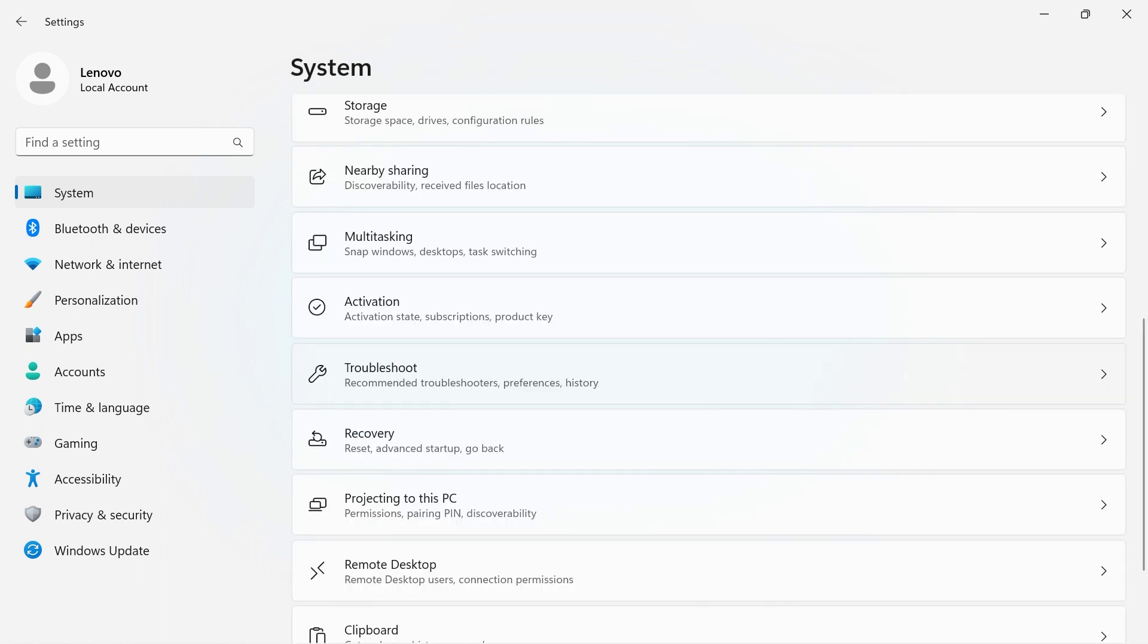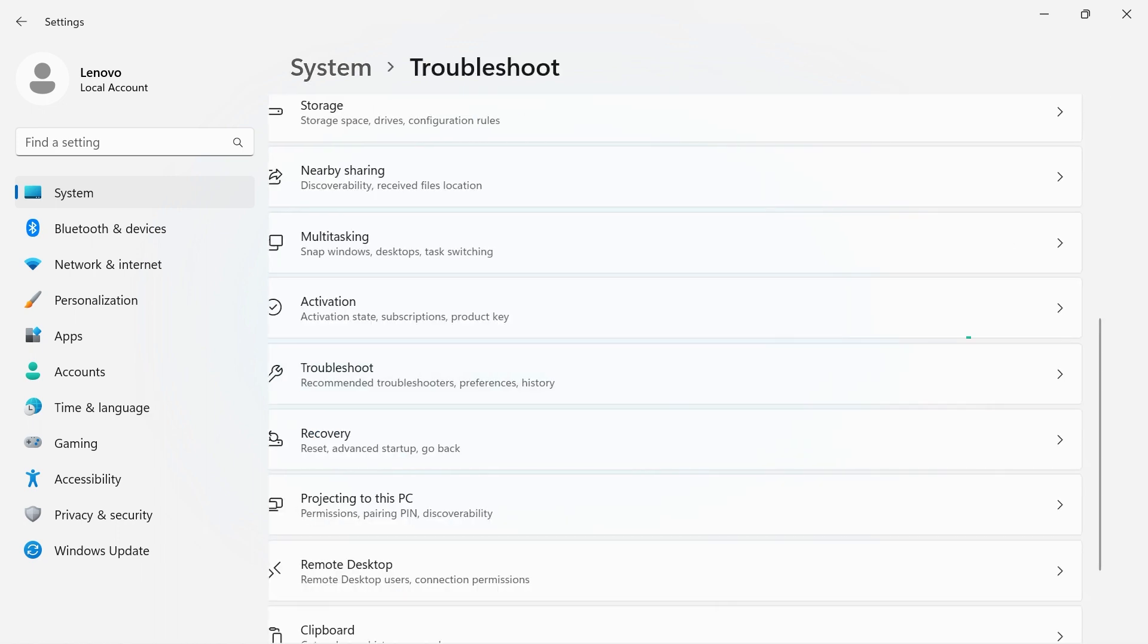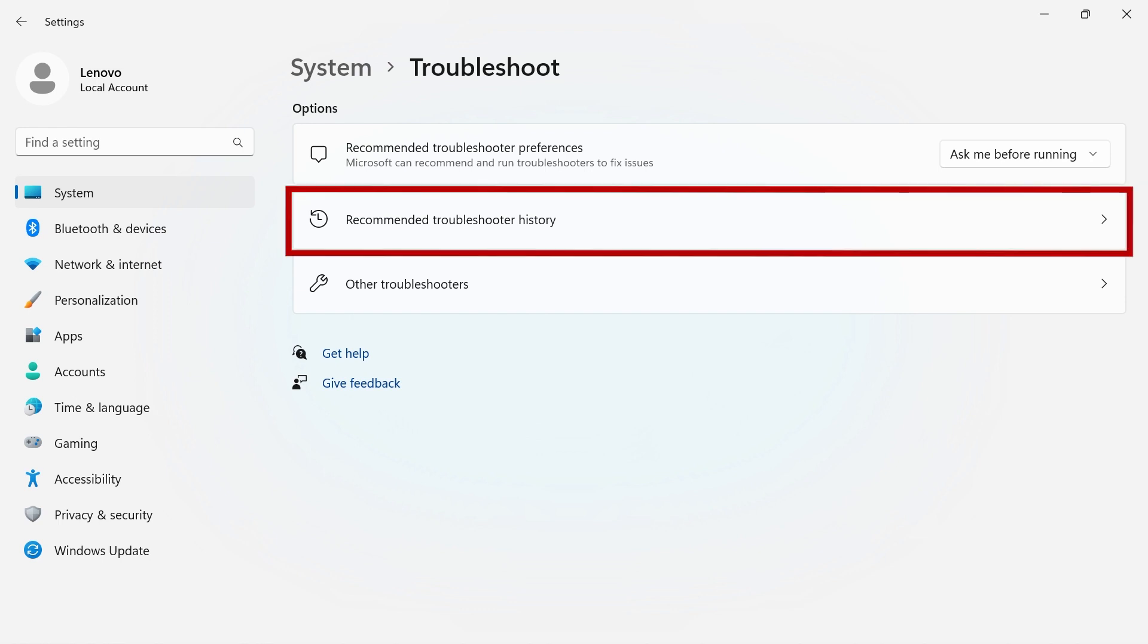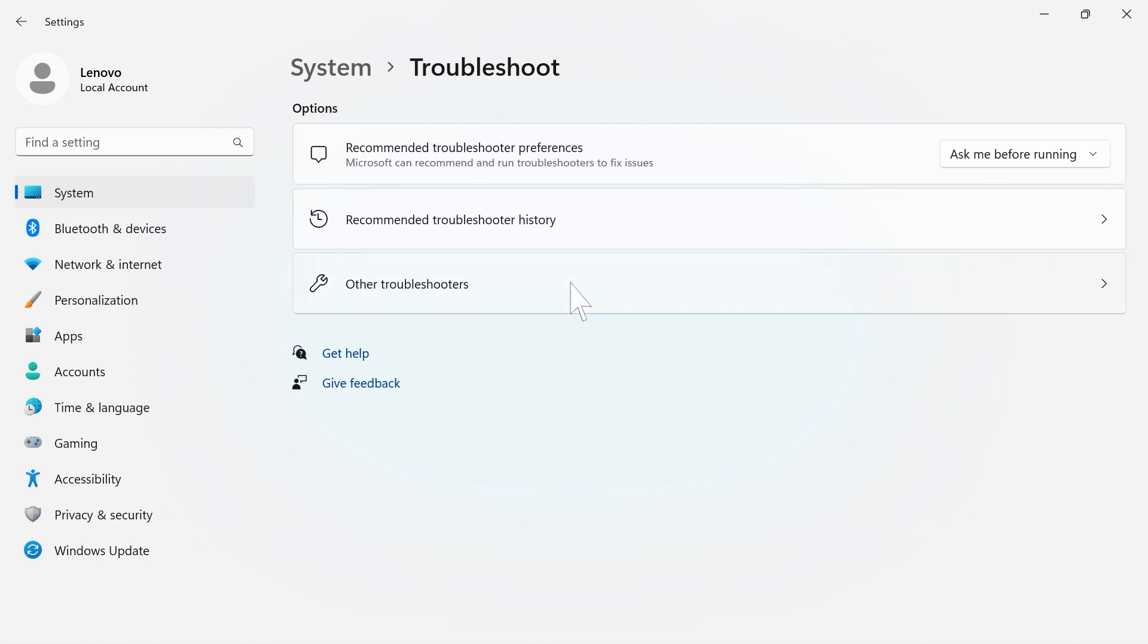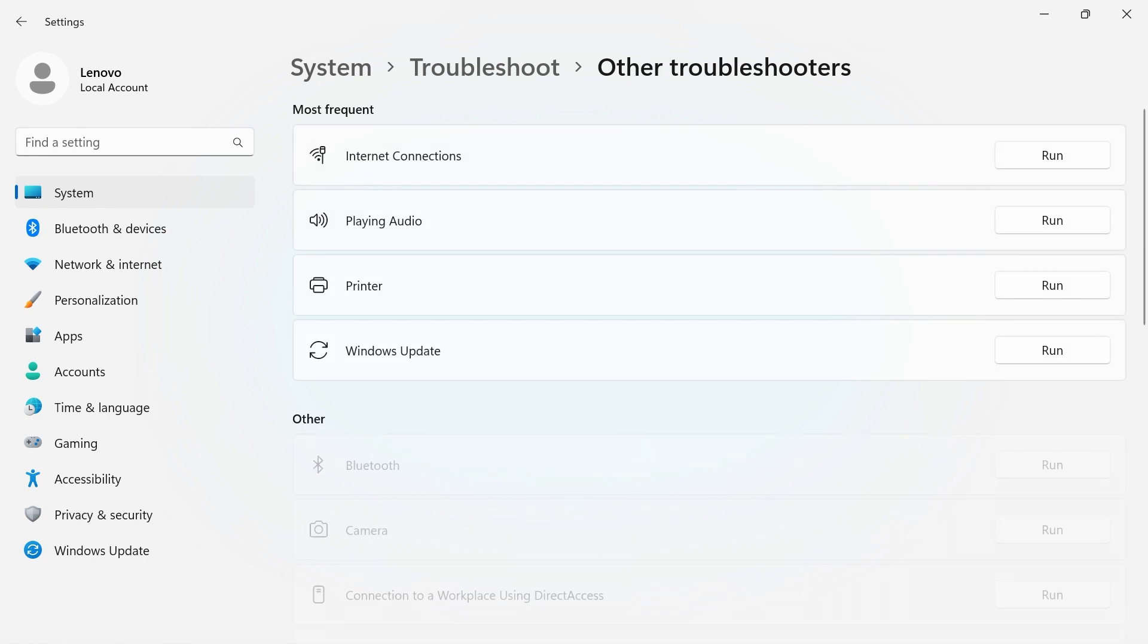If you're ever having issues with your device, use the Troubleshoot tab to help diagnose what might be wrong with your system and see your recommended troubleshooter history. Click Other Troubleshooters to see some of the most frequent problems that users might experience.